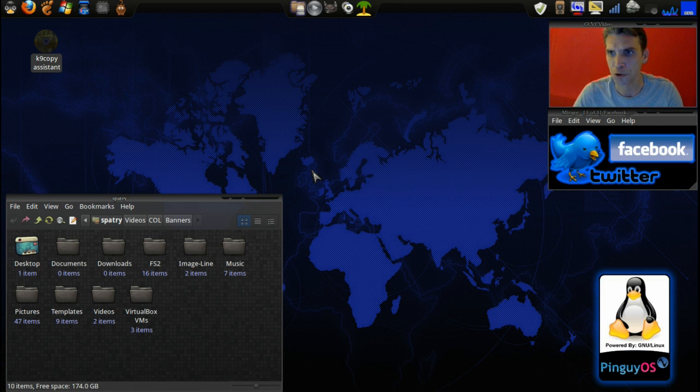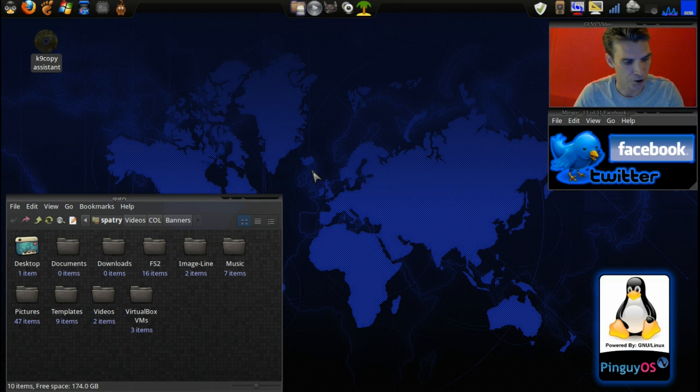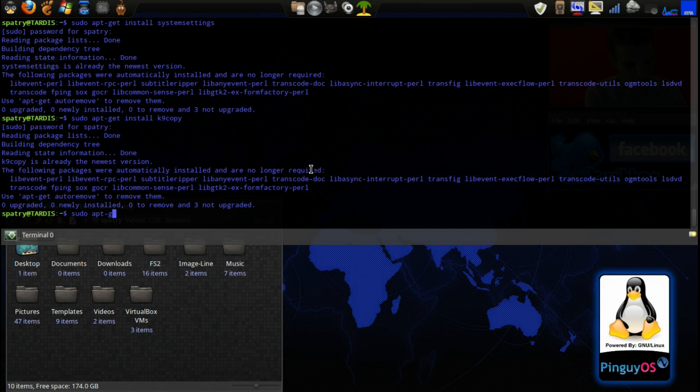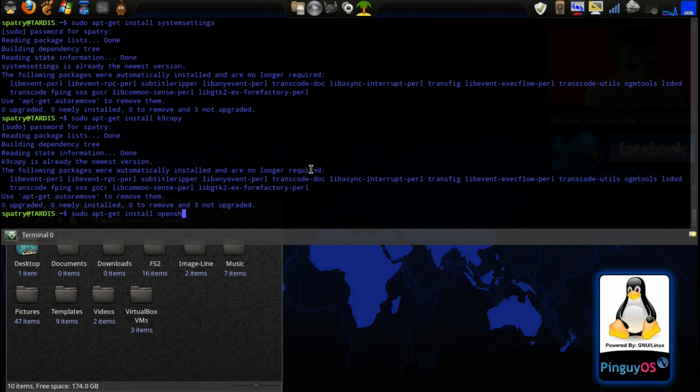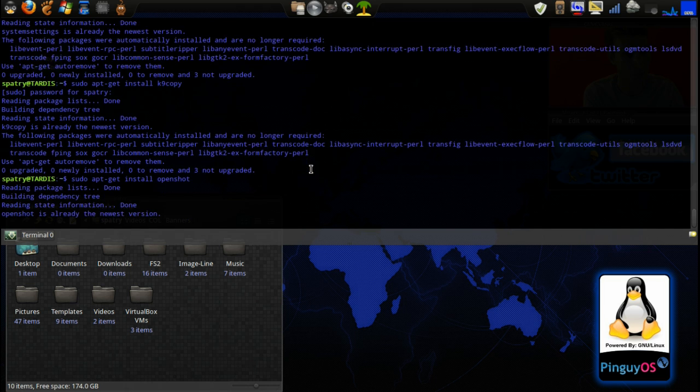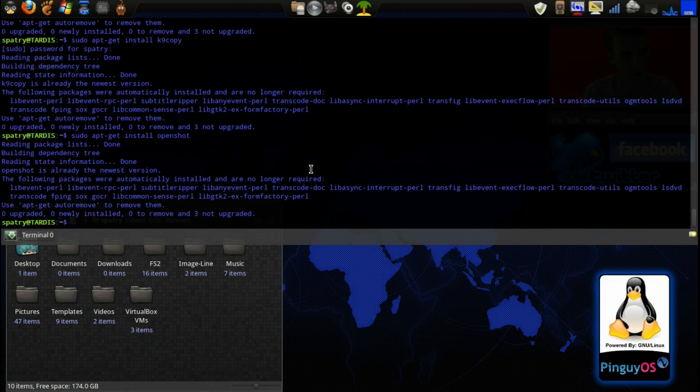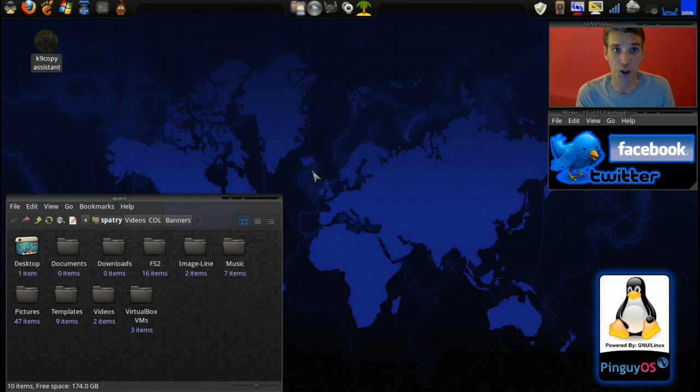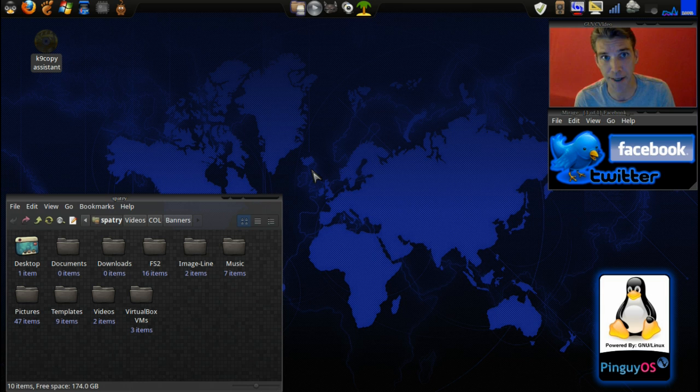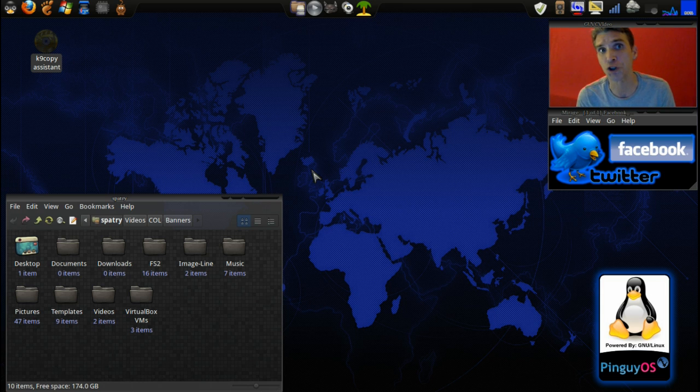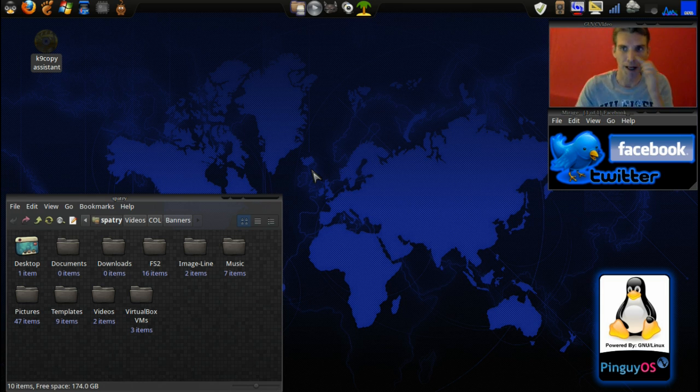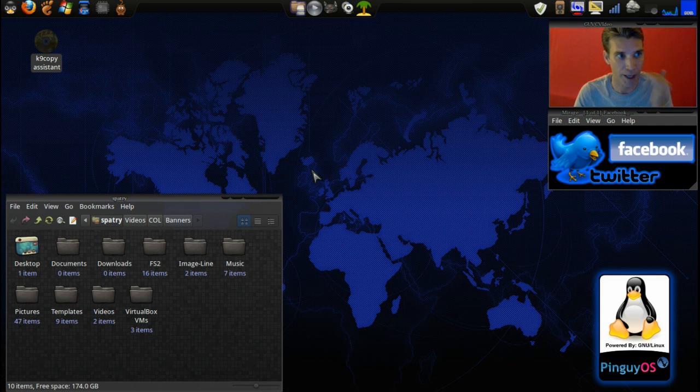And then you will also need OpenShot Video Editor. So let's do sudo apt-get install OpenShot. I have that installed as well. You can also go into your Synaptic Package Manager or the Ubuntu Software Center to obtain these.